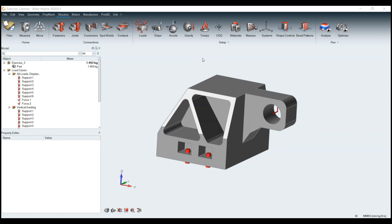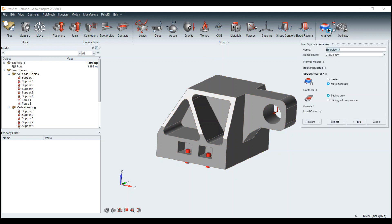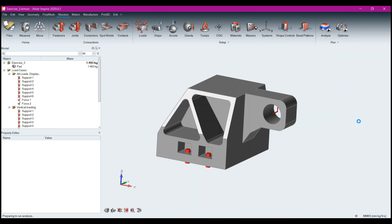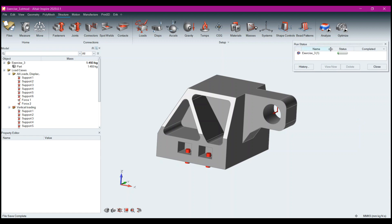Traditionally within Inspire, OptoStruct was used as the analysis code for both structural analysis and optimization. When I come over here and click Analyze, set everything up, let it use its default element size, and click Run, you're going to see the little status window pop up.